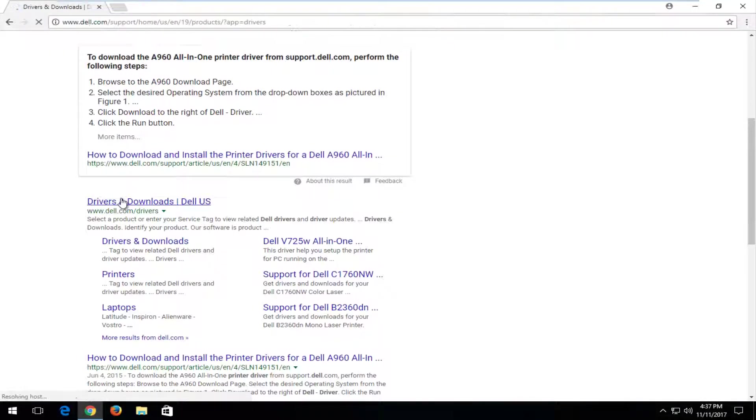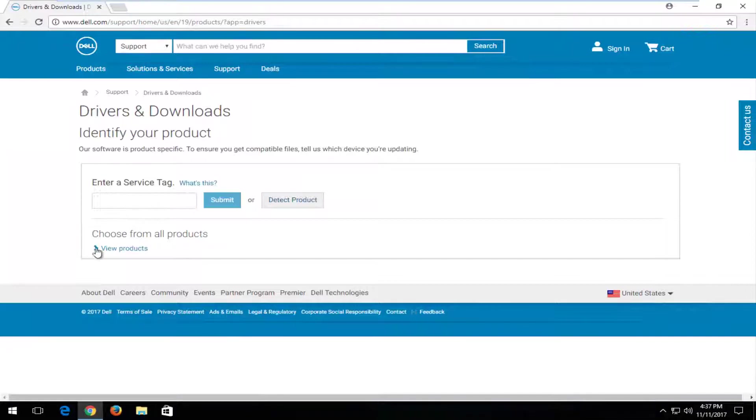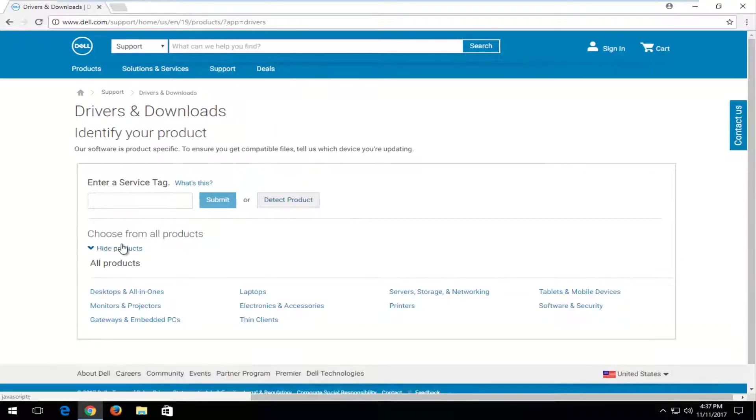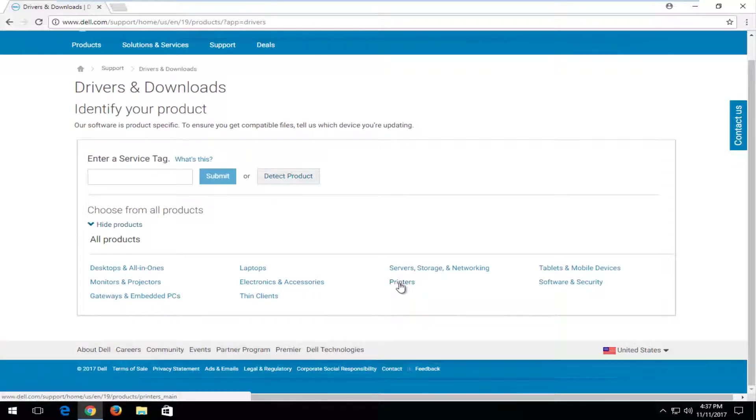I would not recommend going to any third party websites that are trying to get you to click on some advertisements or something along those lines. If you want to select the View Products down here, I recommend you do that. And then select the Printers button.